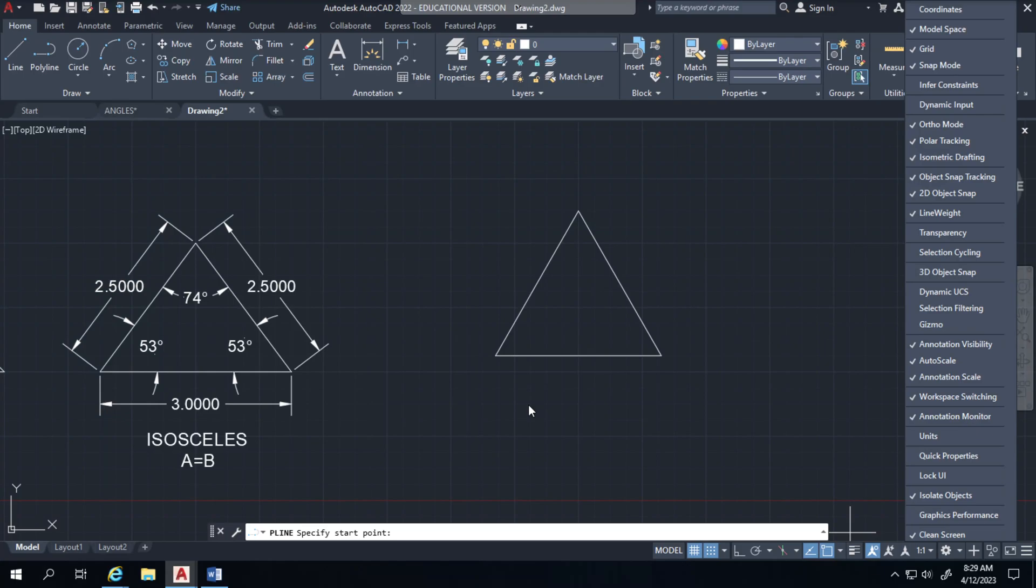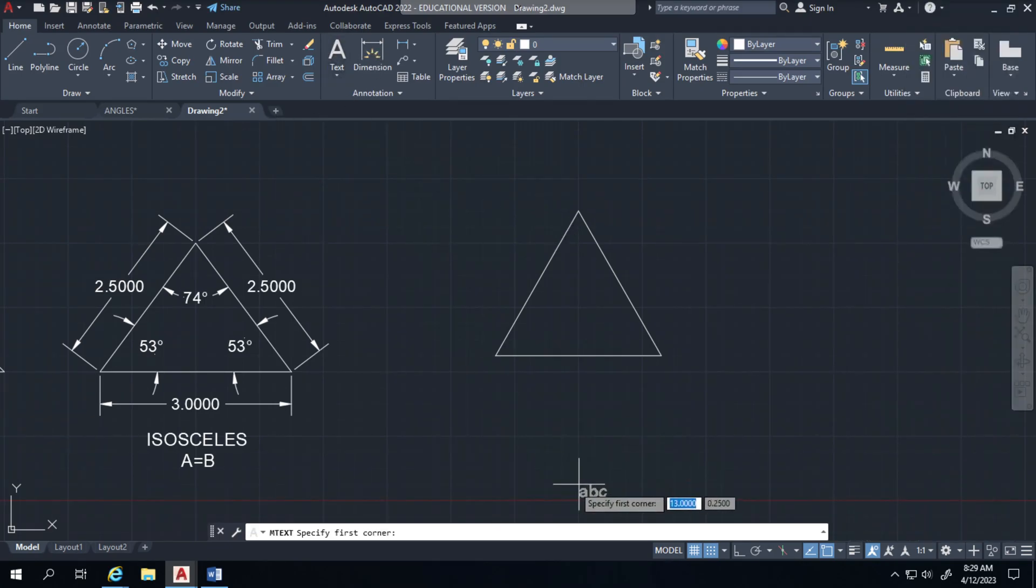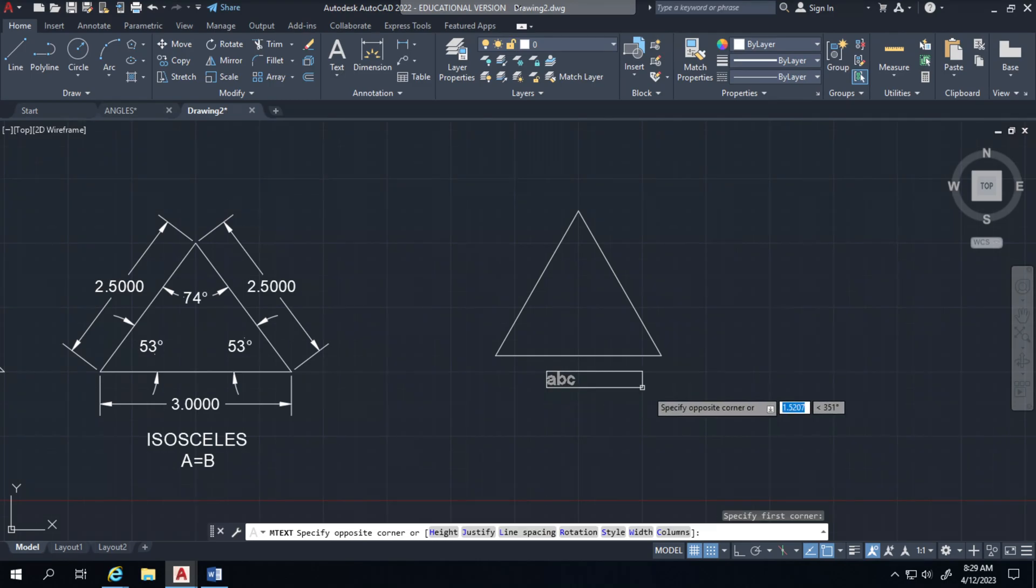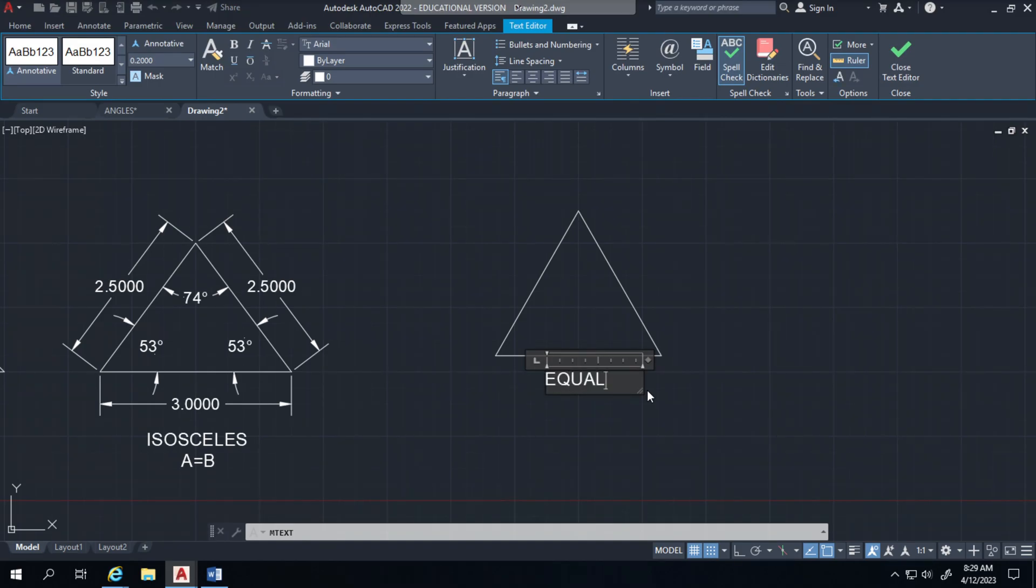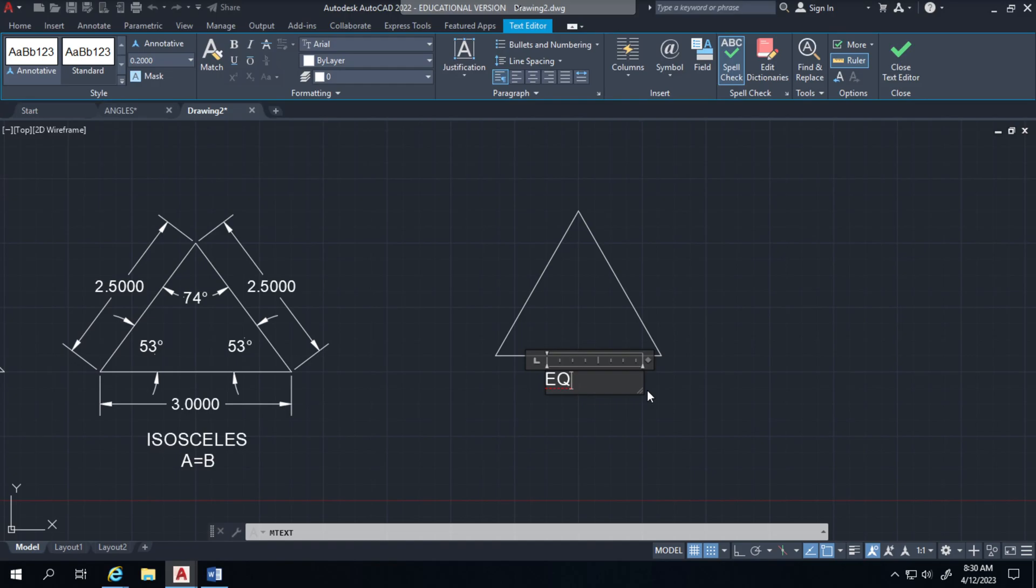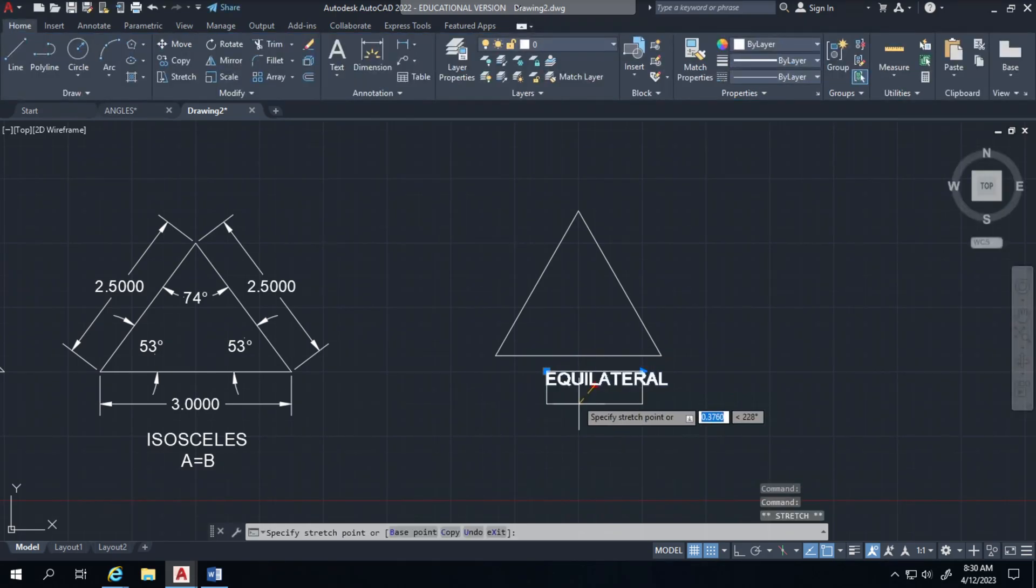Anyways go ahead and label this if you haven't already done that. I guess I'll go ahead and do this. You can skip to the next video if you know how to do the labeling part. Call this equilateral.